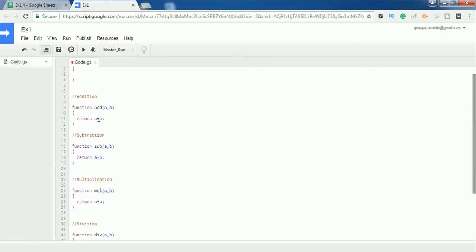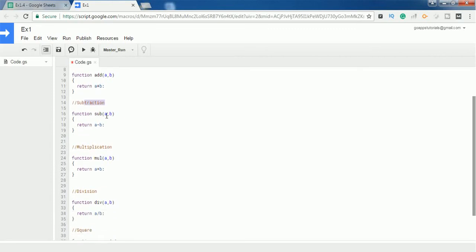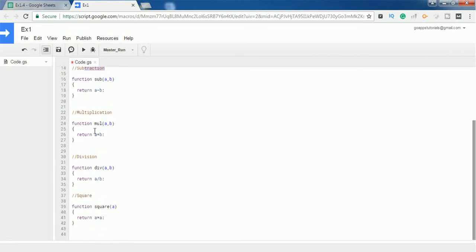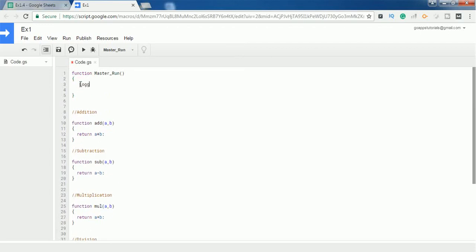We have created nearly five functions to perform different arithmetic operations. The first is addition — it adds two numbers and returns the result. The second is subtraction — it subtracts two numbers and returns the result to the calling function. The third is multiplication. The fourth is division — it divides the first number by the second and returns the value. The fifth accepts only one number and returns its square. Let's say I want to add one and five.